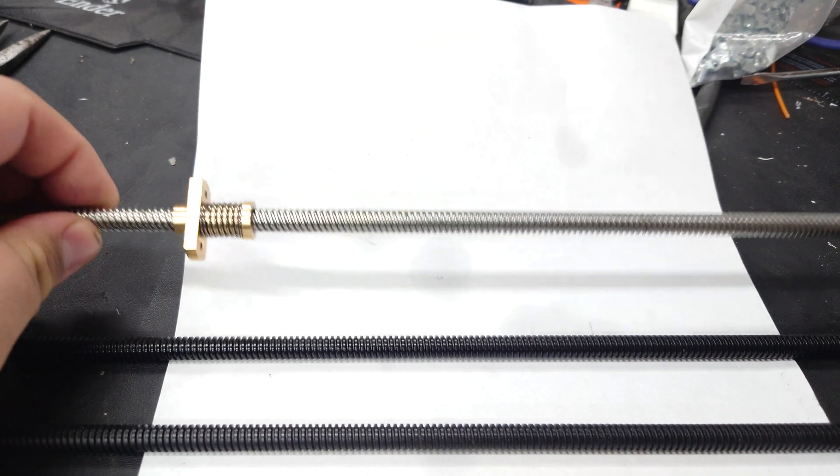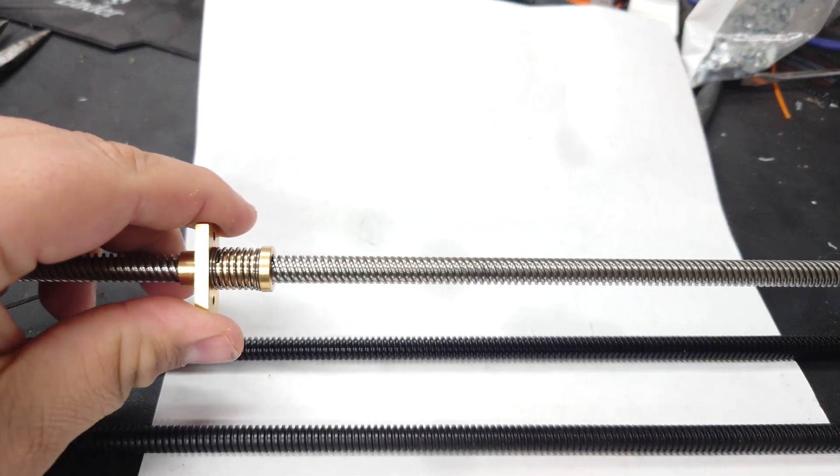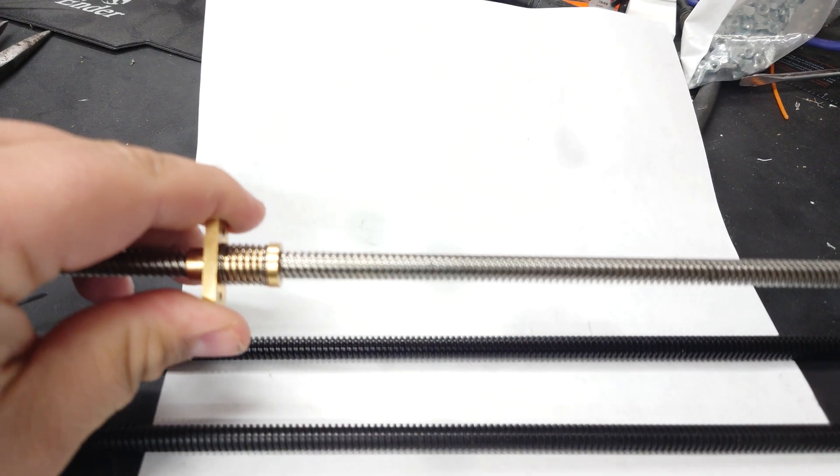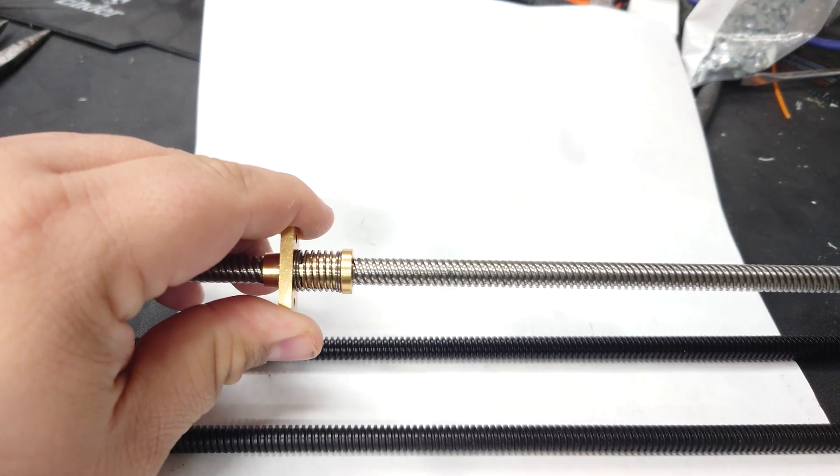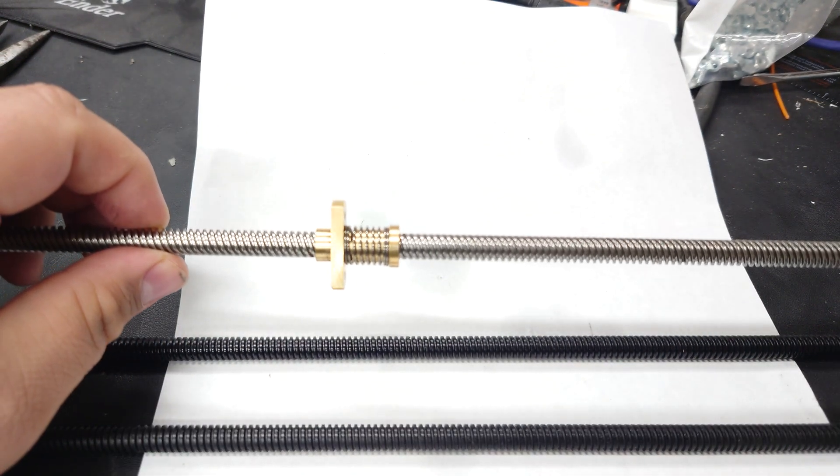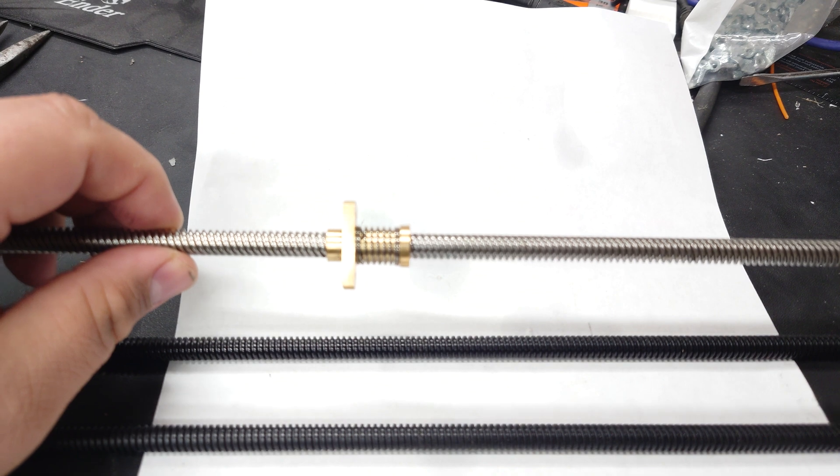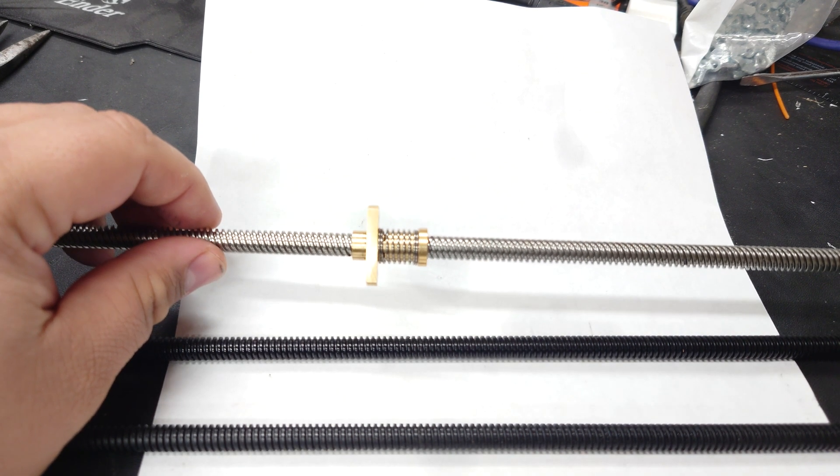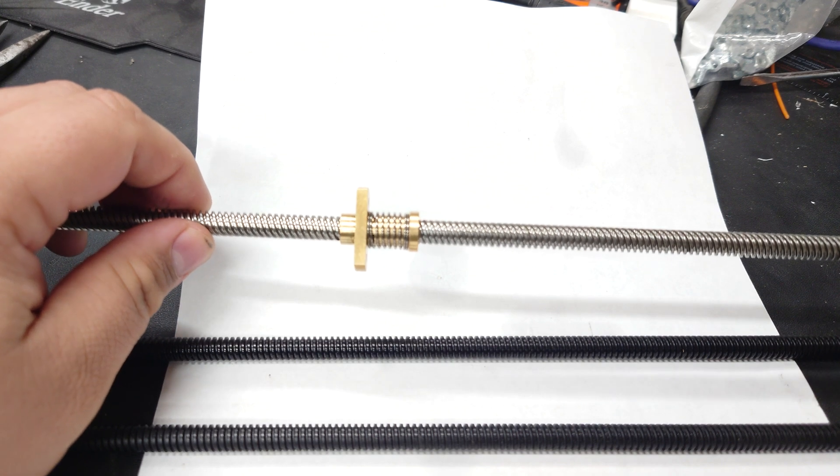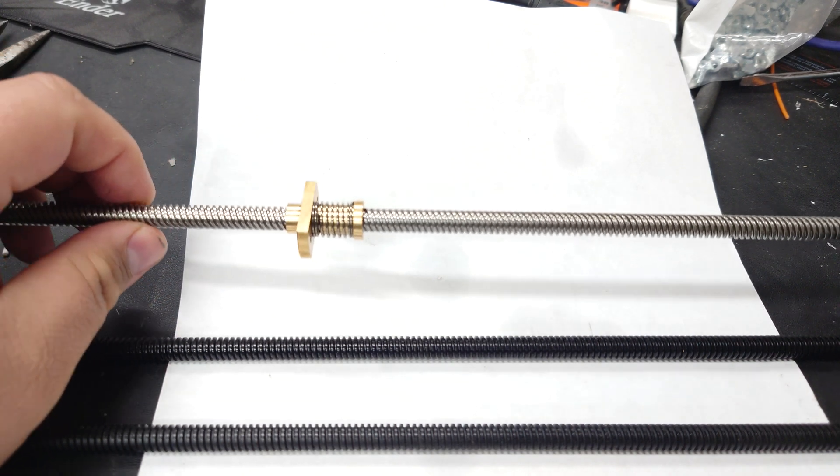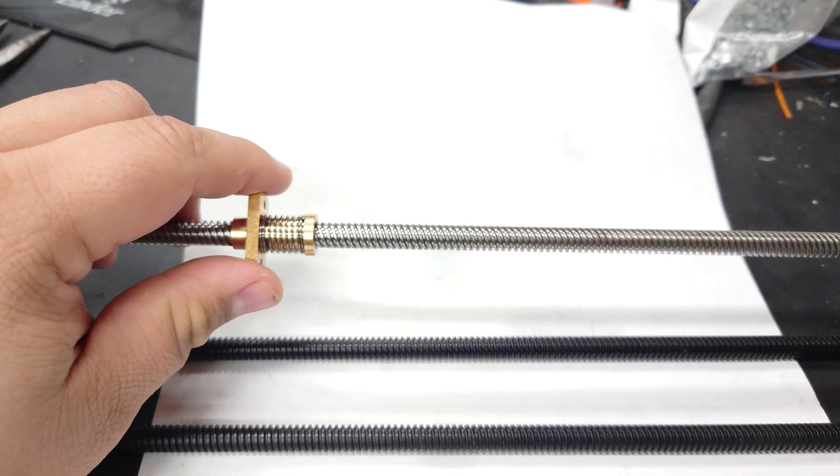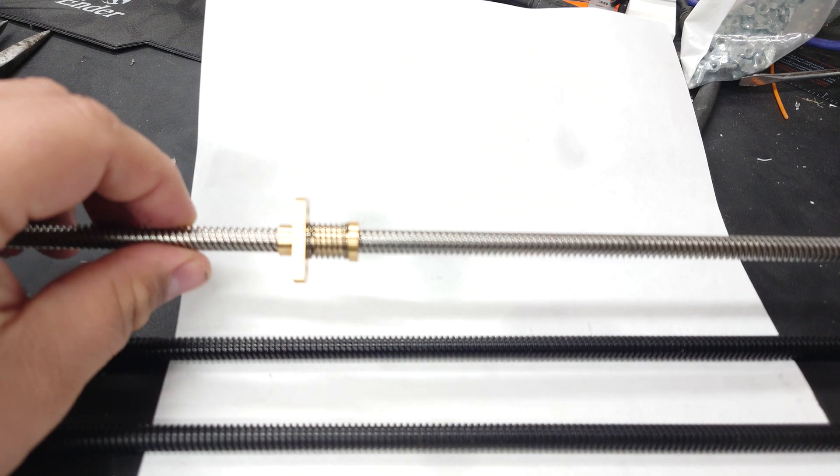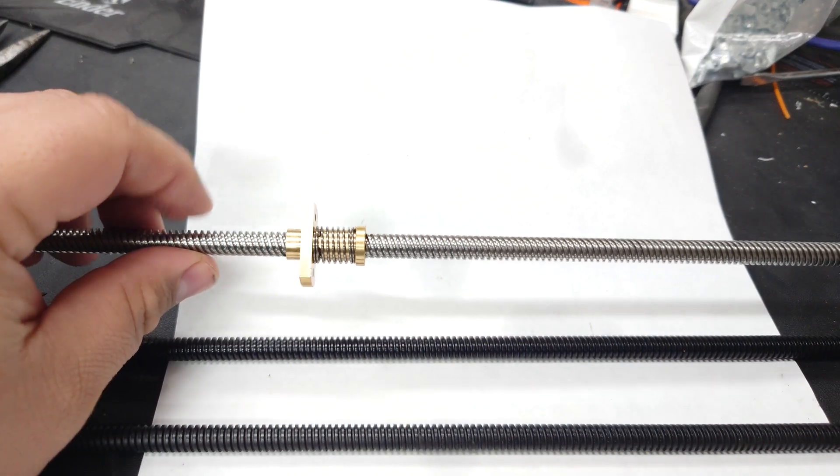Let's take a minute to appreciate how this works. You have threads that a lead screw nut moves up and down on when these lead screws rotate. The amount of rotation is important because our 3D printers usually work on a principle of about 0.04 millimeters of movement per step of the stepper motor, at least with an 8 millimeter lead on a lead screw.